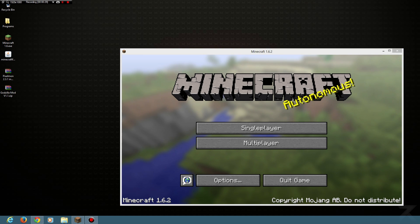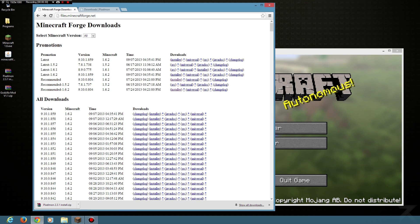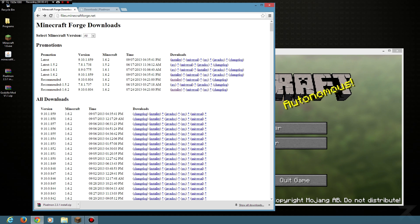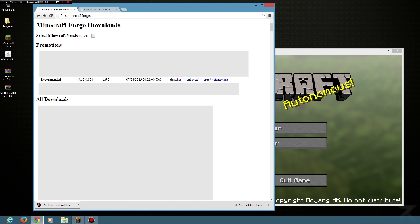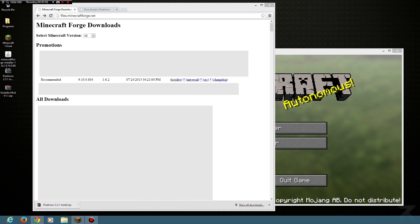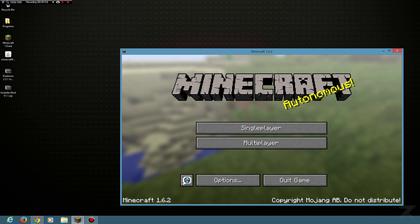The first thing you need to do is go to the Forge download website. I'll put all the information and instructions in the description below. Once you get to the download page, you want to look for the recommended installer. This is the one I normally go for. If you click that, you'll download the Minecraft Forge installer file. That's the first file you need.